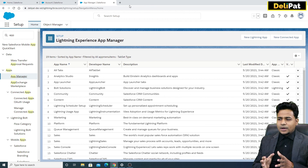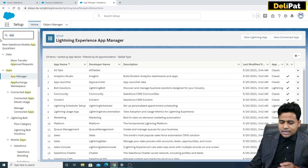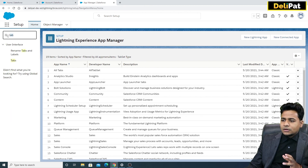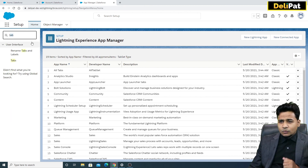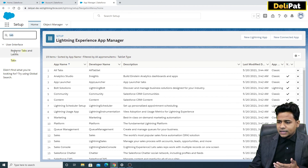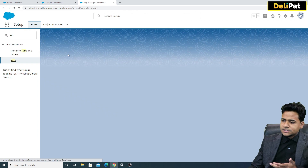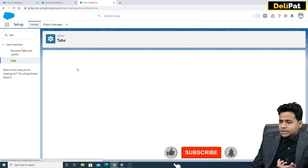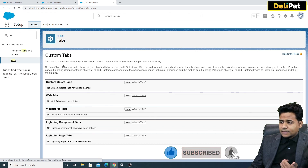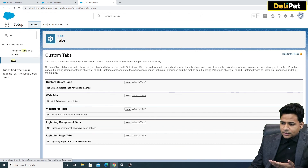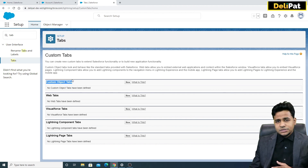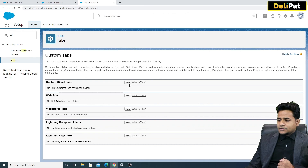For tabs, search 'Tabs' in the Setup search panel. As an admin, whatever you want to configure, just type it in the search and you'll see the related configuration. These are the tabs available. If you want to create a new tab or configure an existing one — note that there are no custom object tabs yet since all these are standard objects so far — you can create a tab from here.